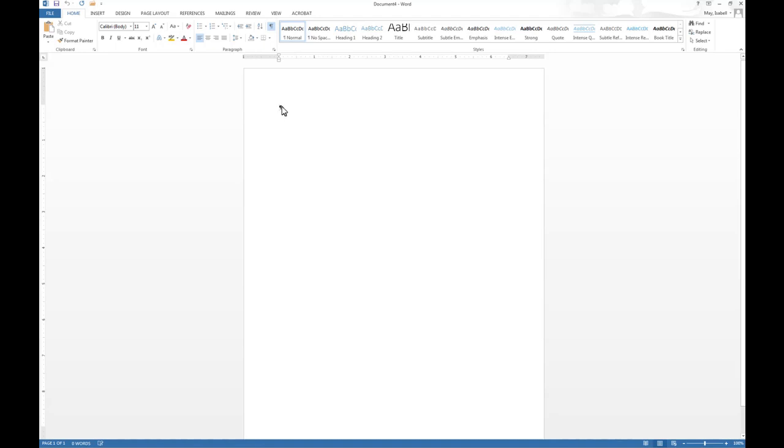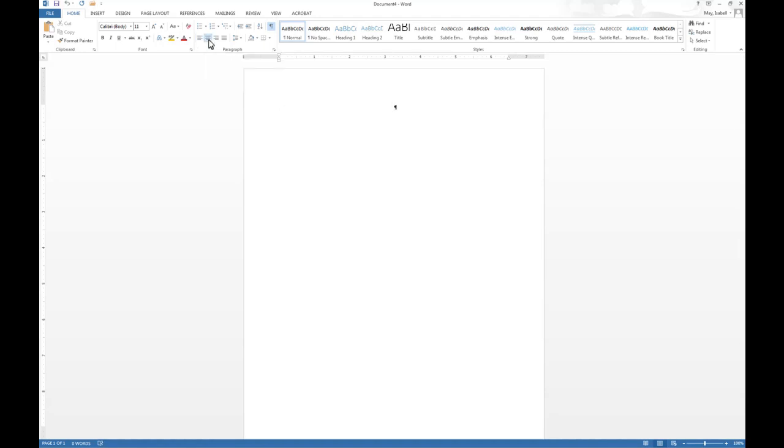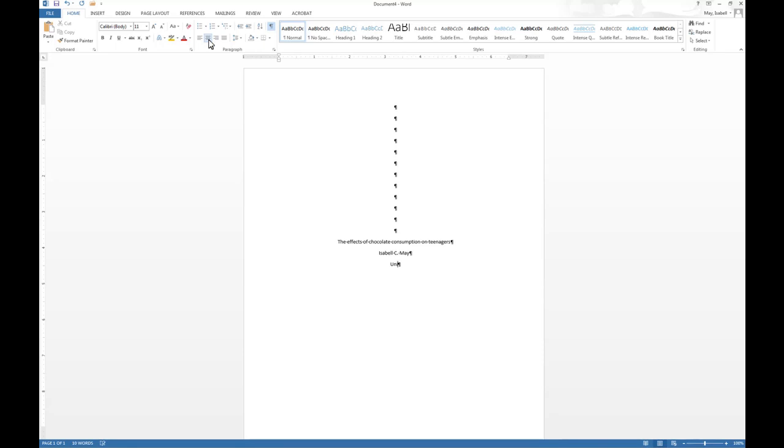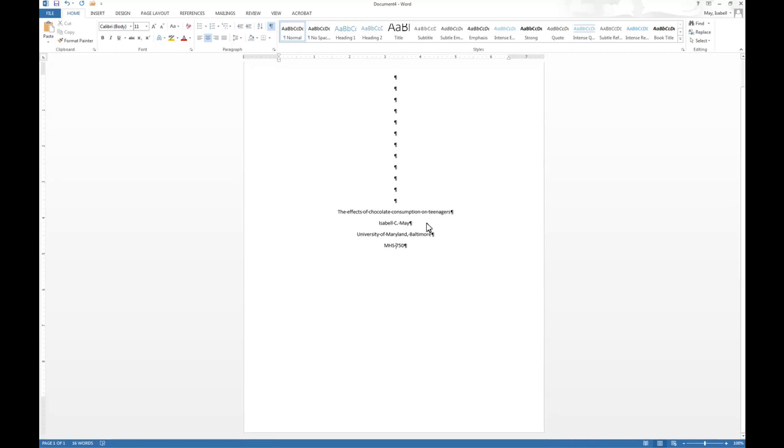So then what you want to do is start with your cover page and the cover page in APA is always centered. So I'm going to select the center option here, and I'm going to go down with a couple of enter spaces to sort of the middle and type in the title of my paper, the effects of chocolate consumption on teenagers. My name is usually the second line. My institutional affiliation, either as a publisher or for a course assignment, University of Maryland, Baltimore. And then if you're doing this for a class, I always recommend to writers to put in the acronym for the class and the course number. So MHS 750. So that's pretty much the setup of my cover page.